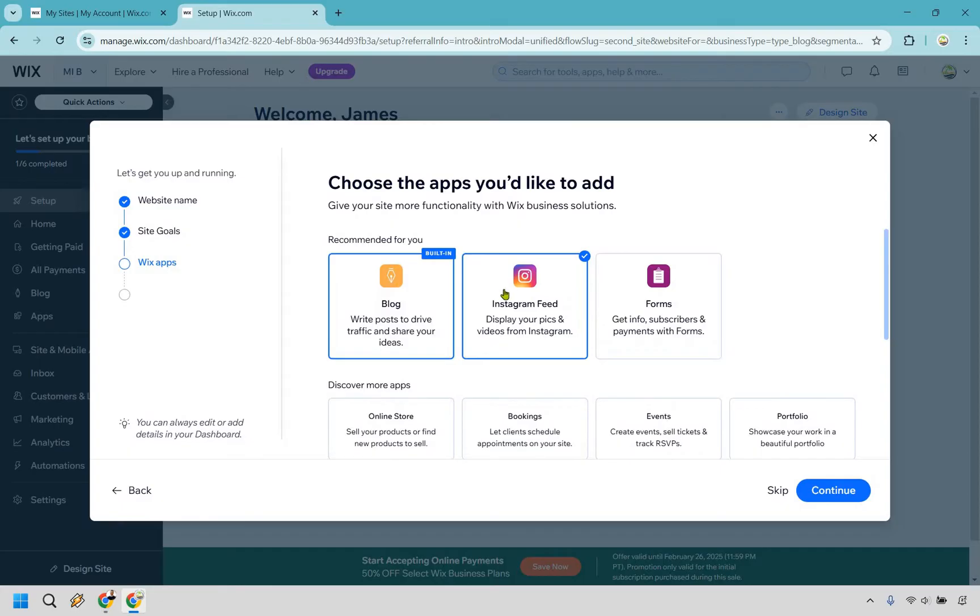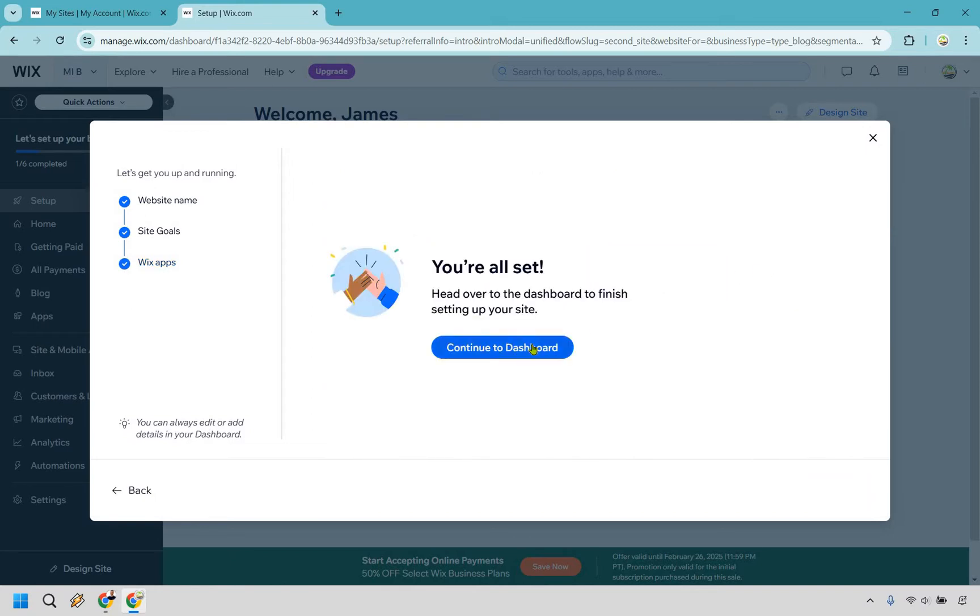And similar to what I just talked about, I don't need an Instagram feed in this, but we do want a blog, so make sure that it's already checked off, which it should be. And finally, click on Continue. Okay, Continue to Dashboard.